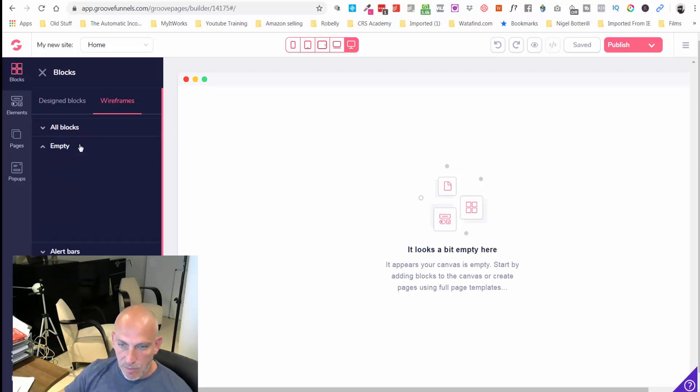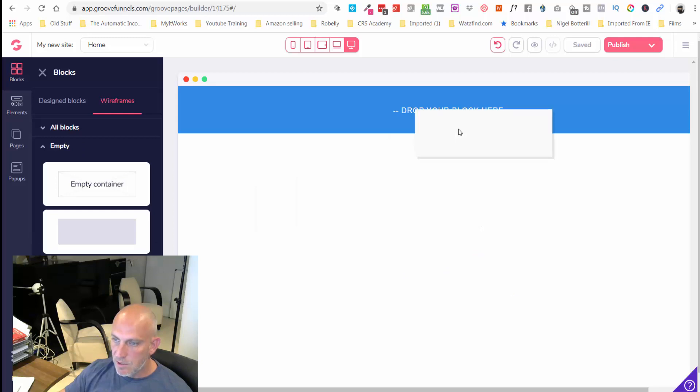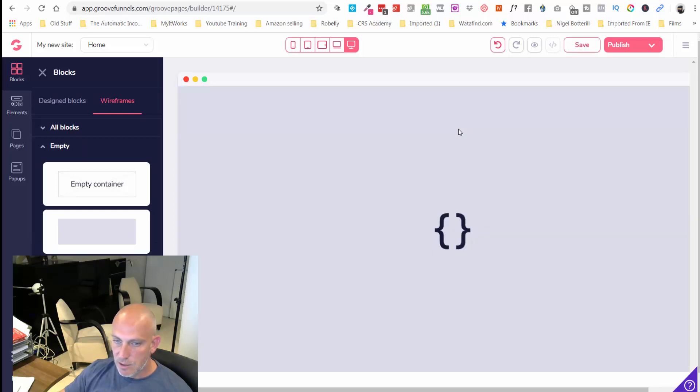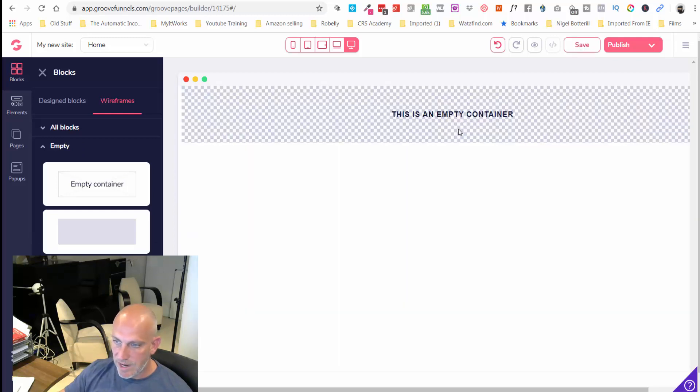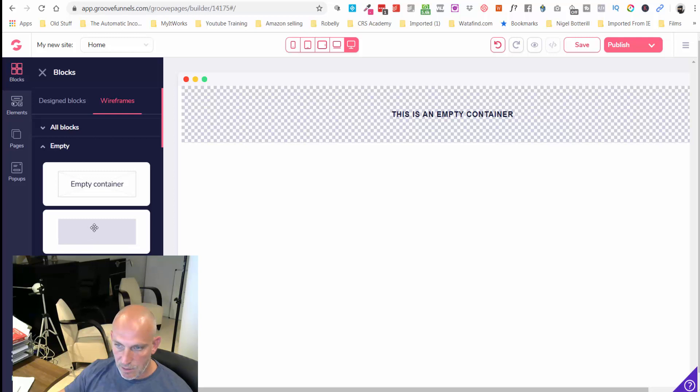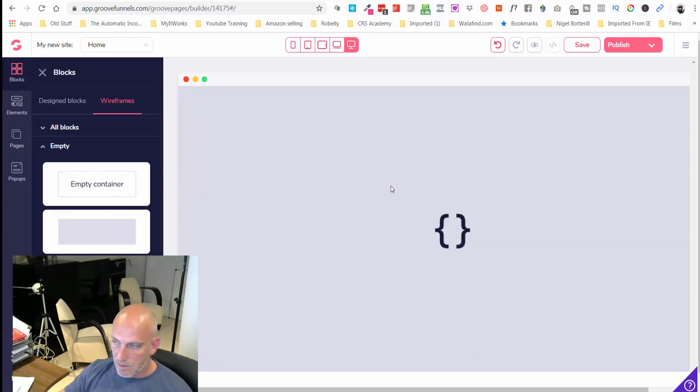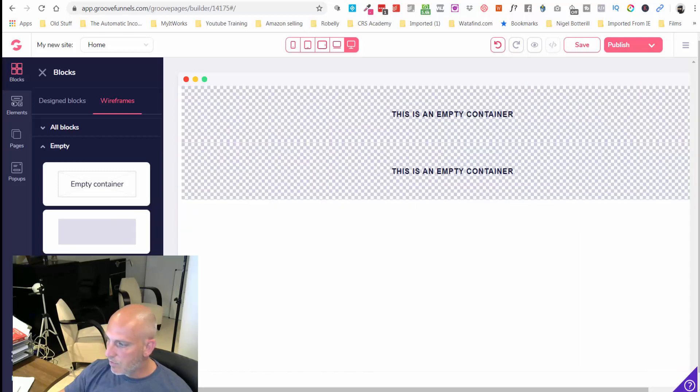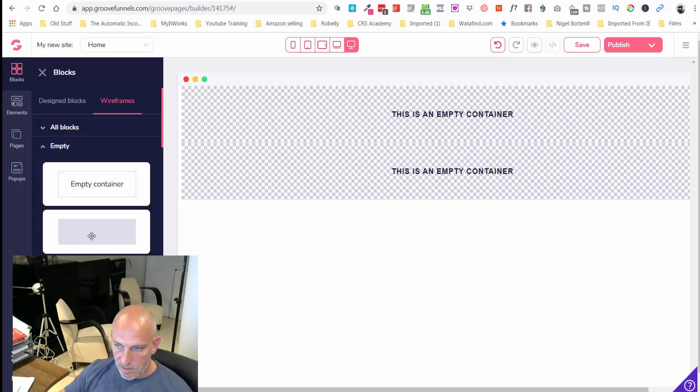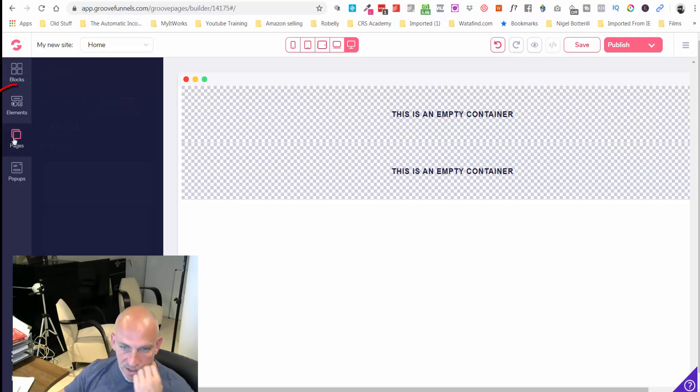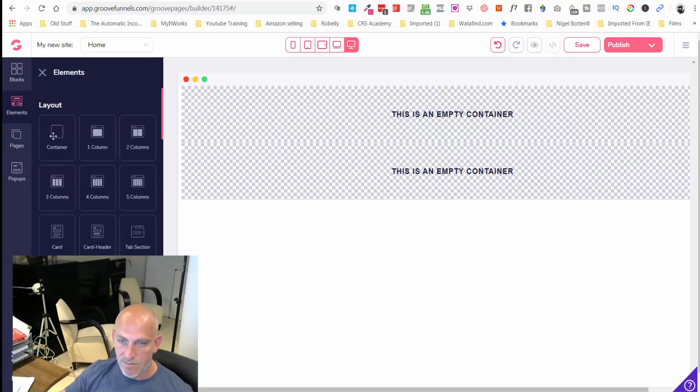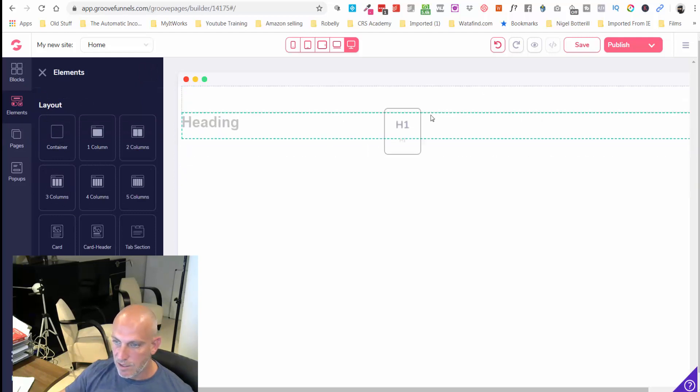All I want really is a headline, so let's go for a block. Let's go for an empty block. I'm just going to drag that to the top there. I want a headline there and then I'm just going to put a video down below.